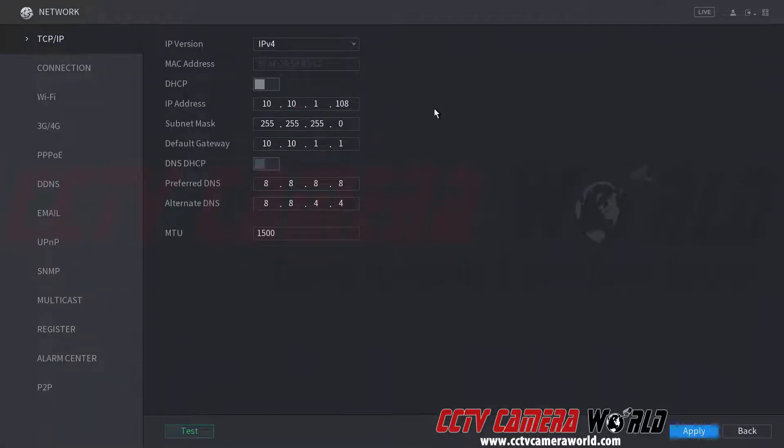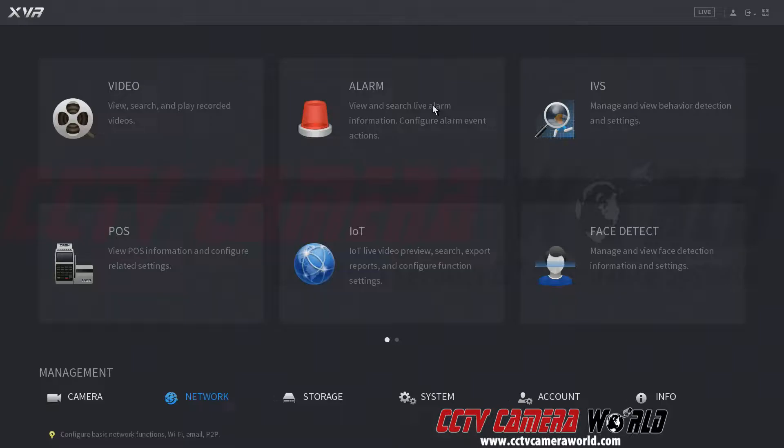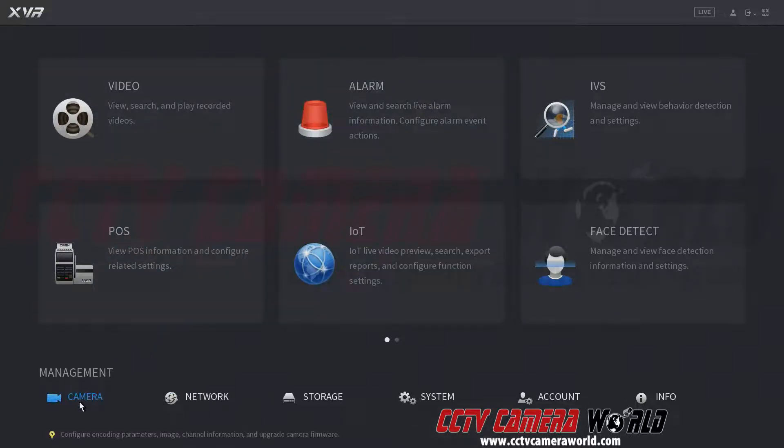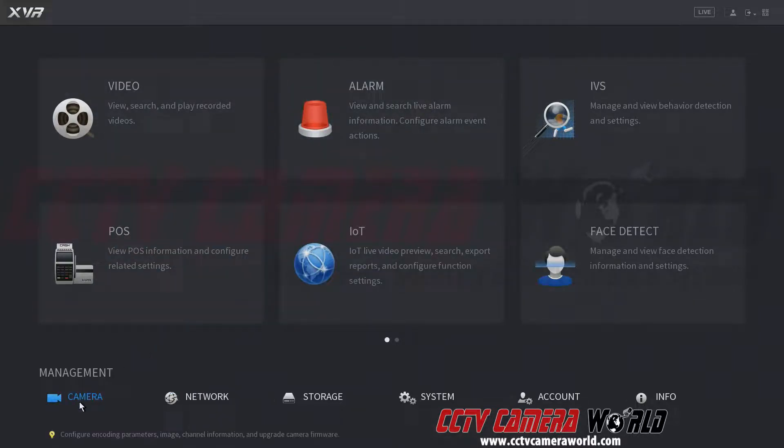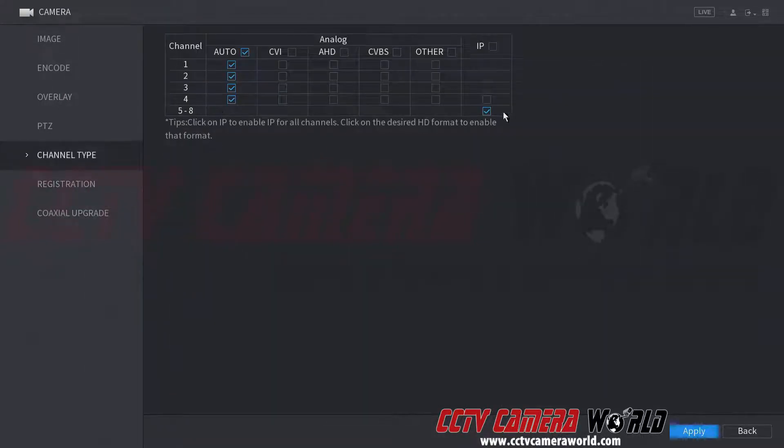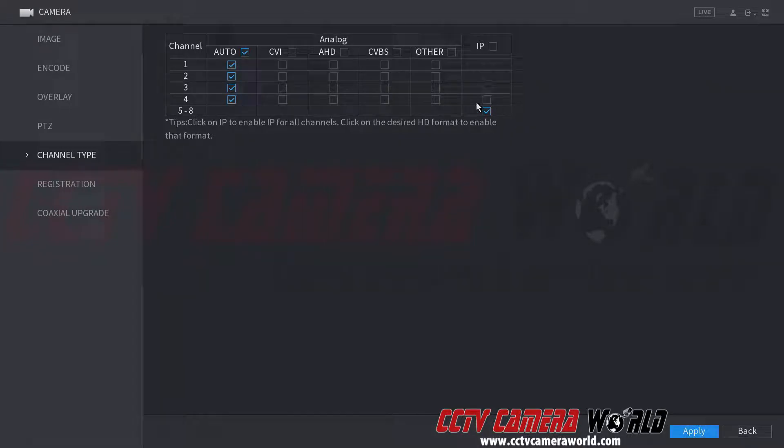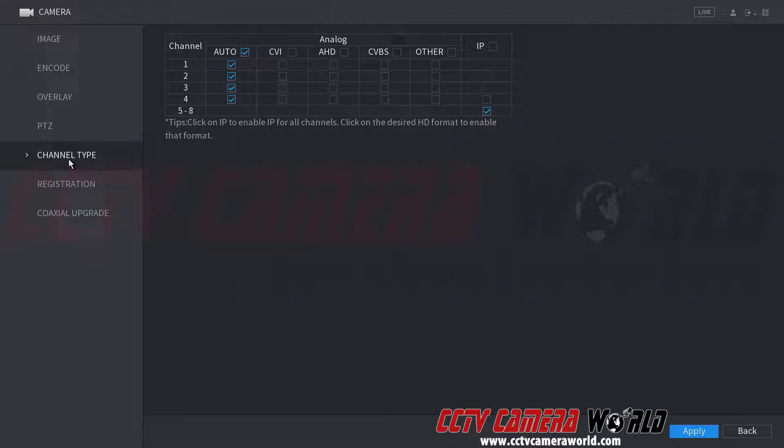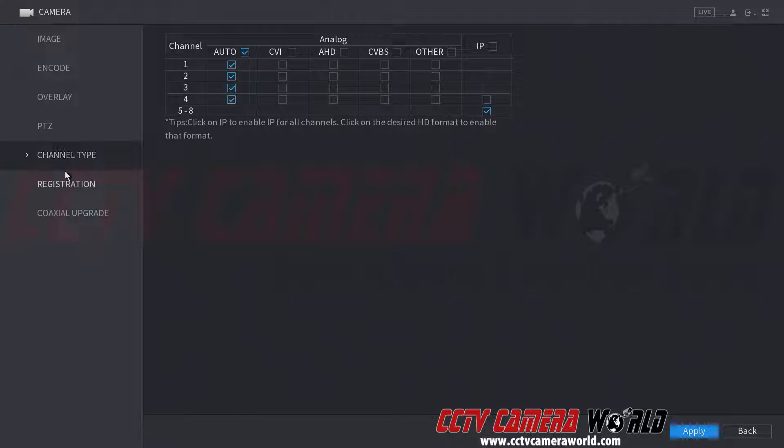Now to add my IP camera, I'm going to go into the camera management menu and go to registration. To get to this menu, you already need to have enabled channel types for IP channels. And I explained that in the video above in the first video on this page. Let's go to registration.